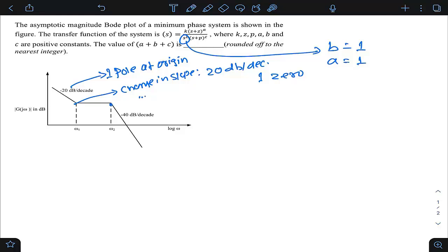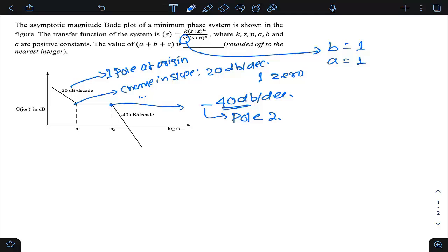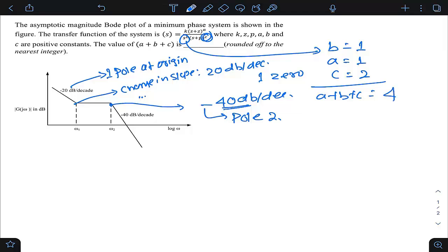At corner frequency ω2, the change in slope is −40 − 0 = −40 dB/decade. A negative change indicates poles, and each pole contributes −20 dB/decade, so two poles are introduced at ω2. This means the factor c = 2. Therefore a + b + c = 1 + 1 + 2 = 4.